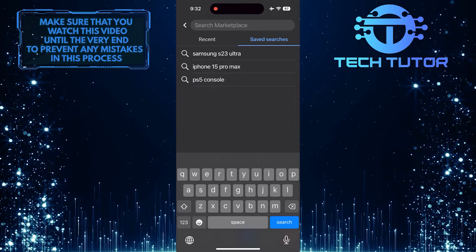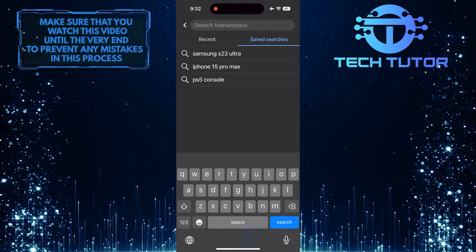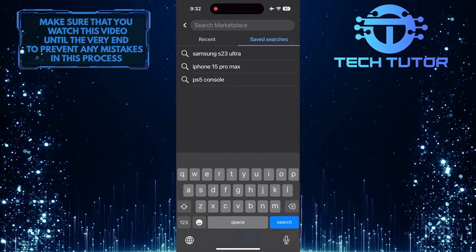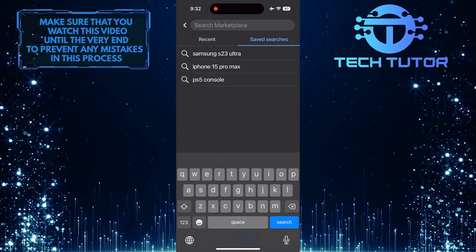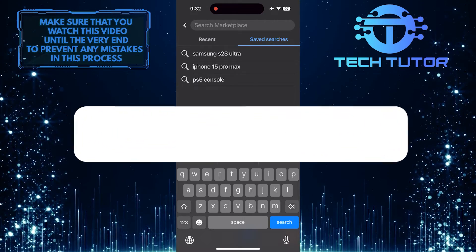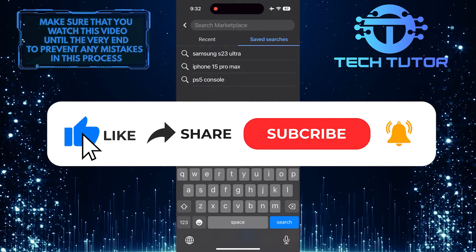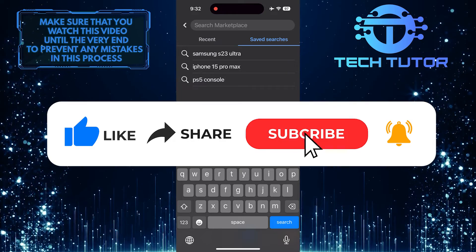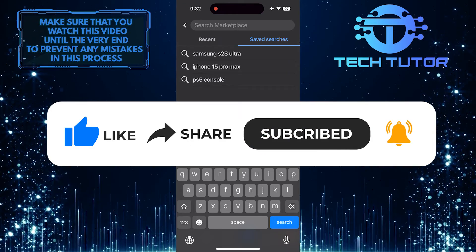That wraps up this tutorial. If you have any questions about this process, please let me know in the comments. If this video helped you, please give it a thumbs up and subscribe for more tutorial videos.